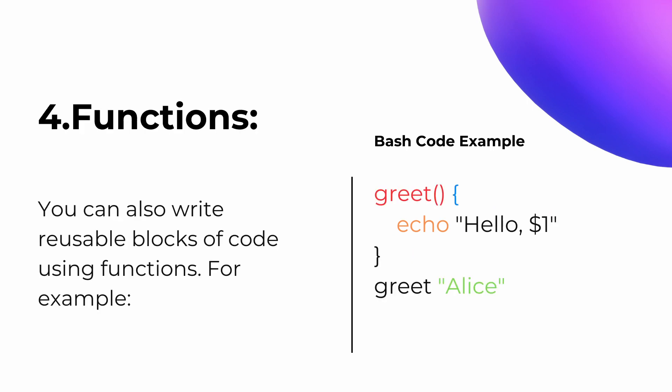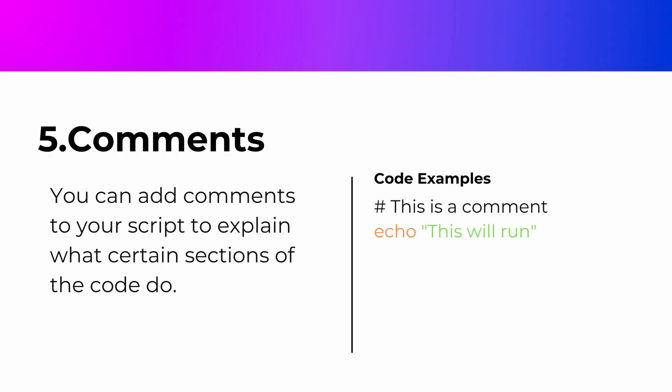You can also write reusable blocks of code using functions. For example, here's a simple greet function. Here, 1 refers to the first argument passed to the function.